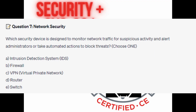And for the next question, question number 7. Which security device is designed to monitor network traffic for suspicious activity and alert administrators to take automated actions to block threats? Choose one.